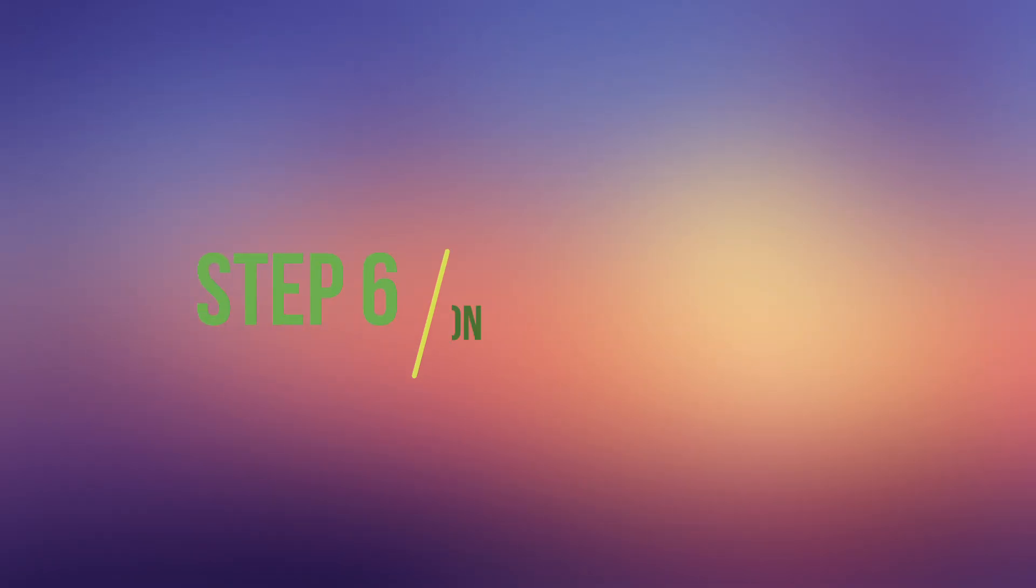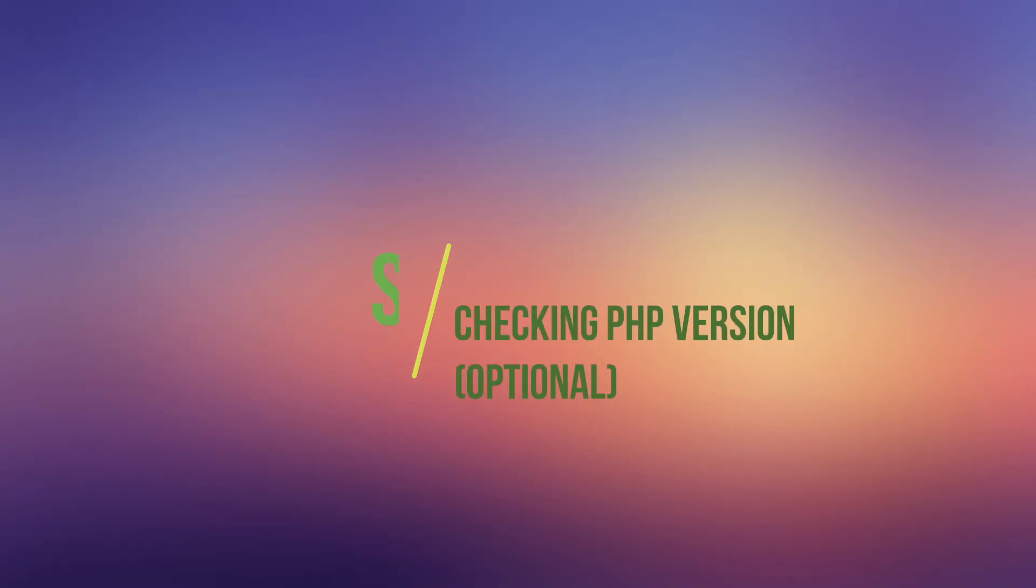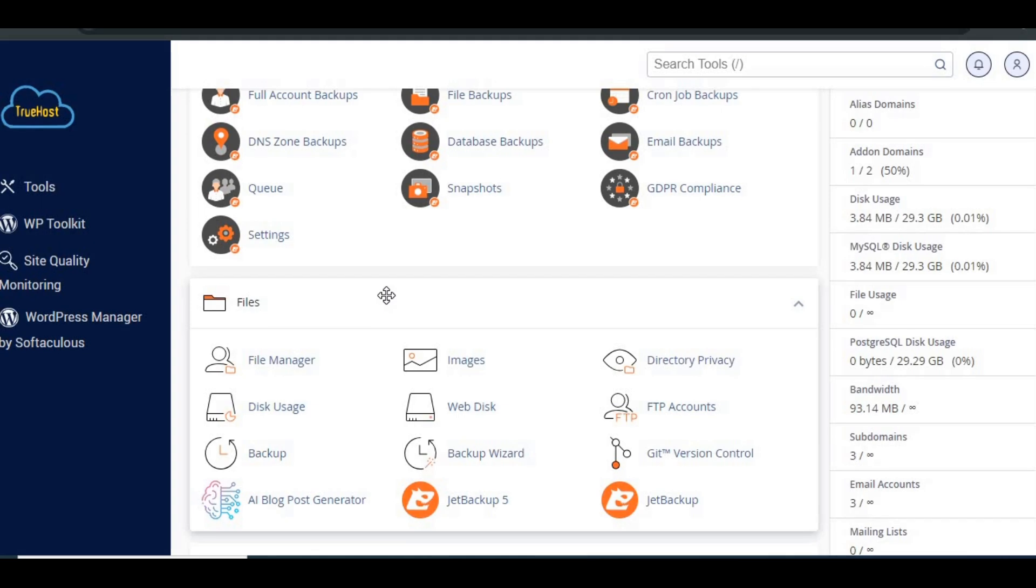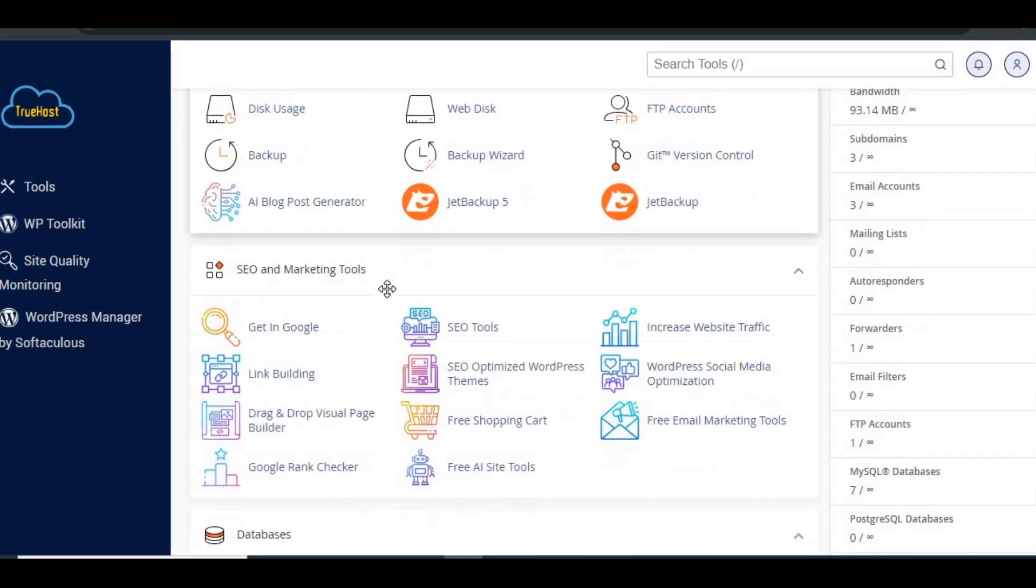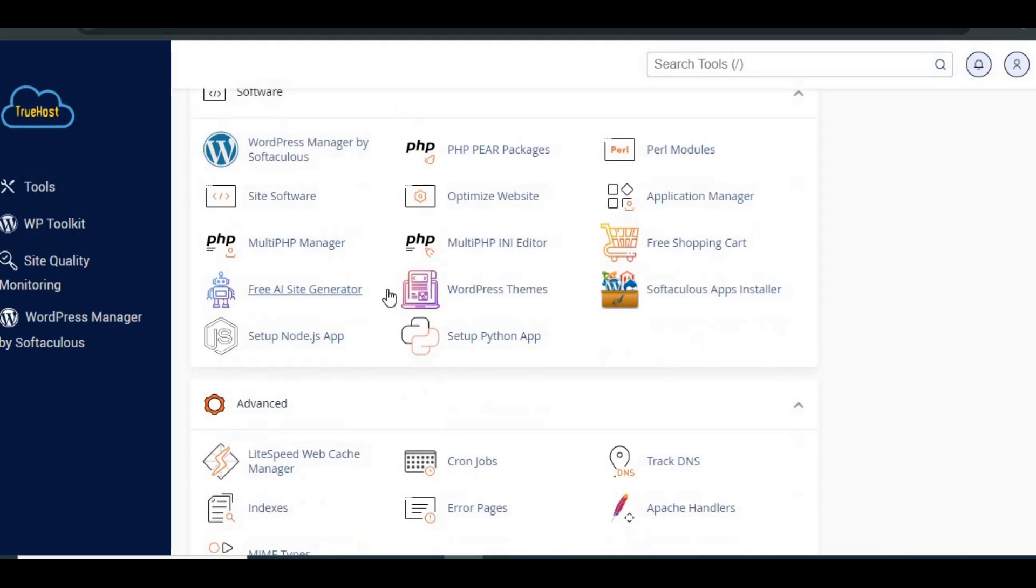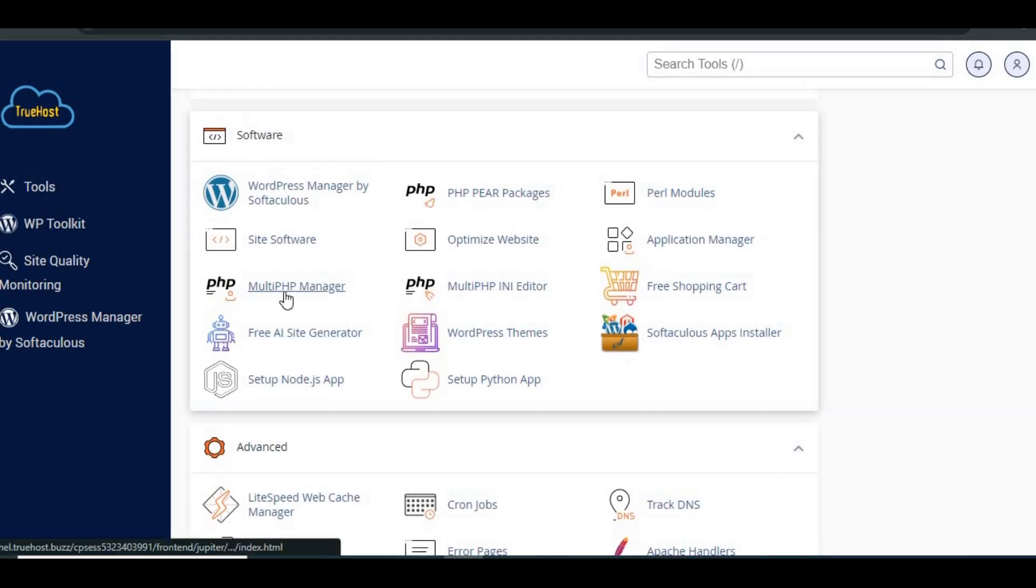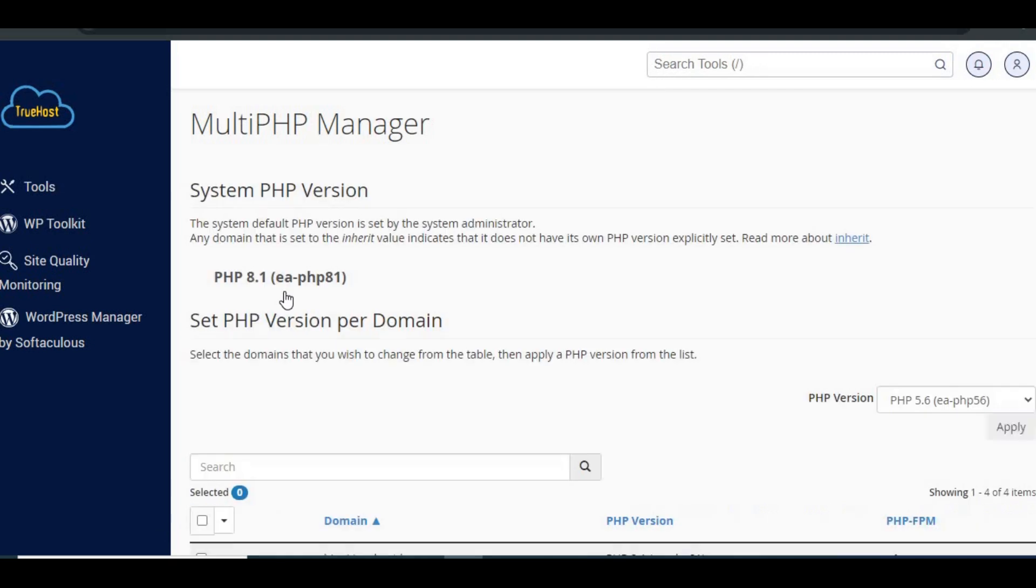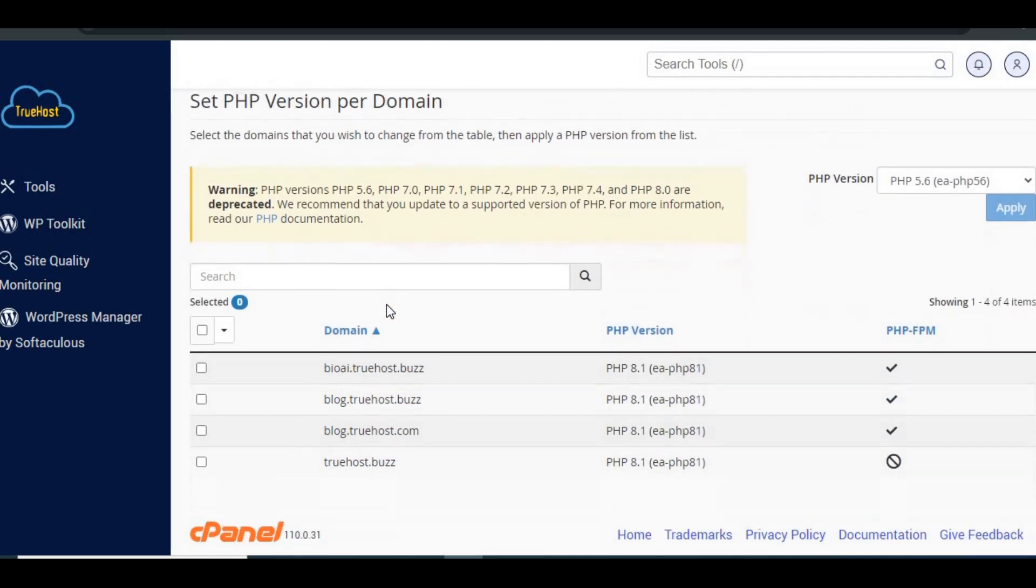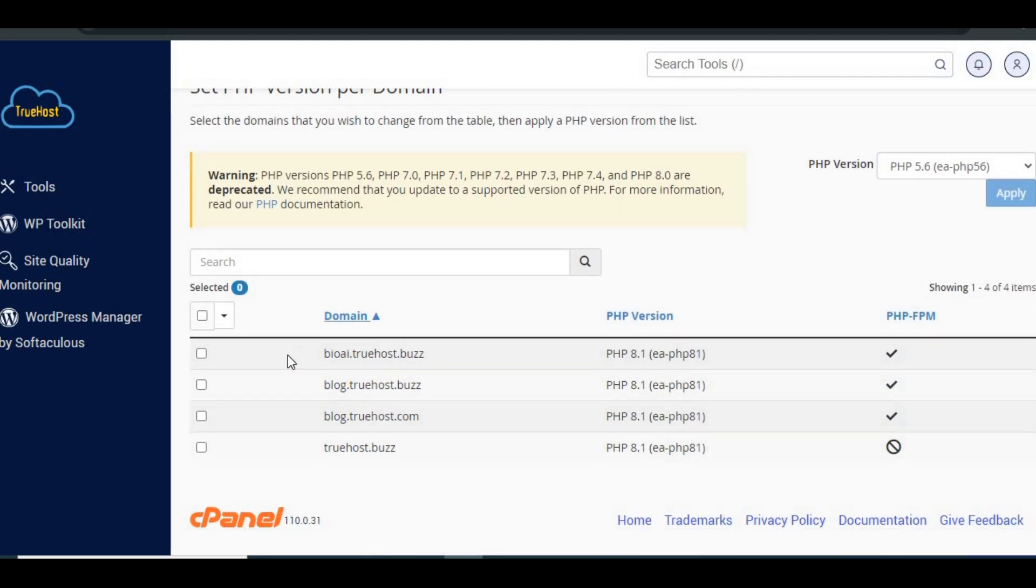Step 6: Checking PHP version (Optional). If you're still seeing the error, it could be related to the PHP version your site is running on. Go to cPanel Software Multi-PHP Manager and ensure that the correct PHP version is selected. If you're using Truehost, ensure the version is EAPHP and not ALTPHP, as this can cause the 403 error.